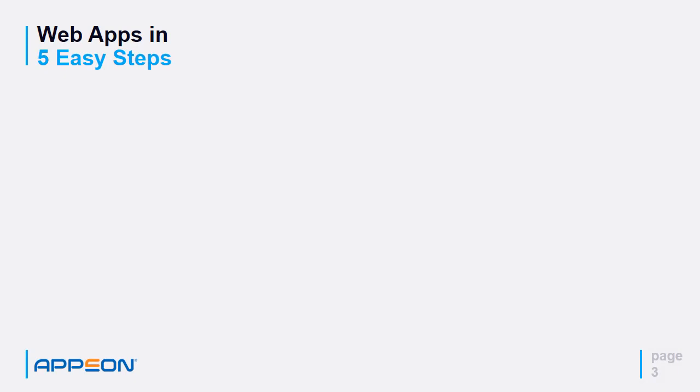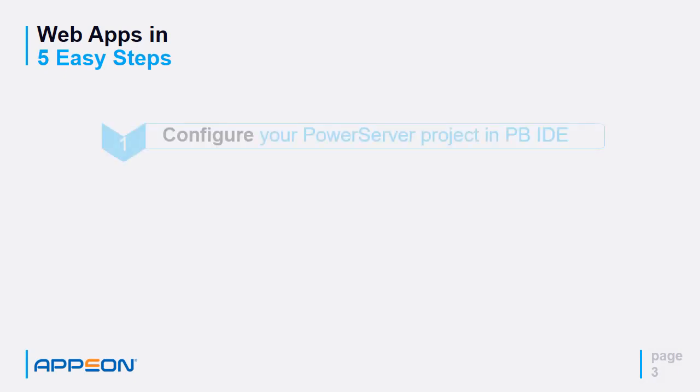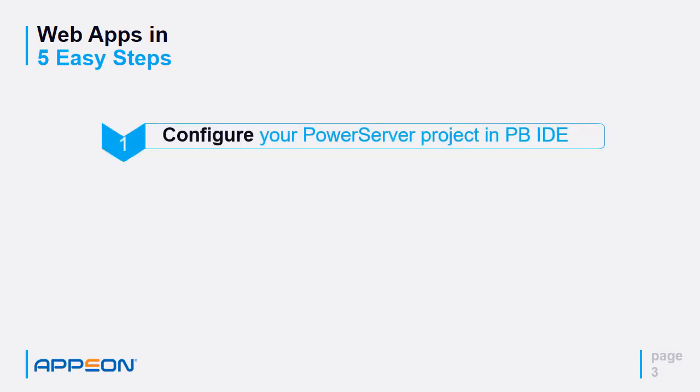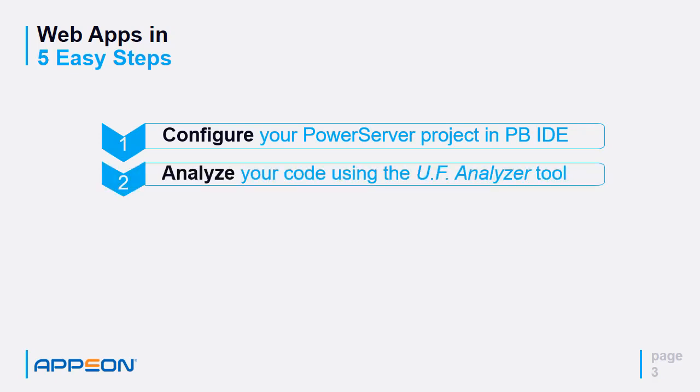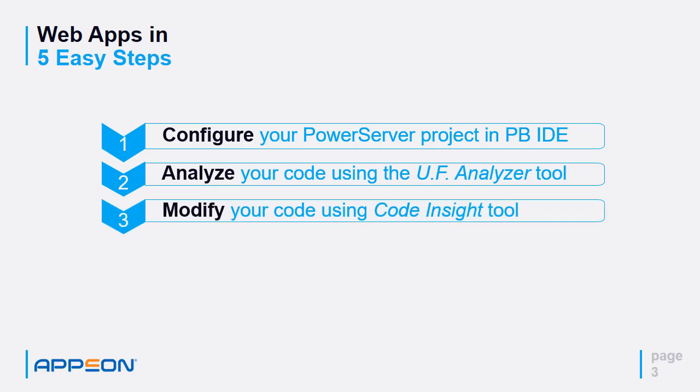So what are the five easy steps to a web application? Configure your PowerServer project in the PowerBuilder IDE. Analyze your code using the unsupported feature analyzer tool. Then modify your code using the CodeInsight tool.